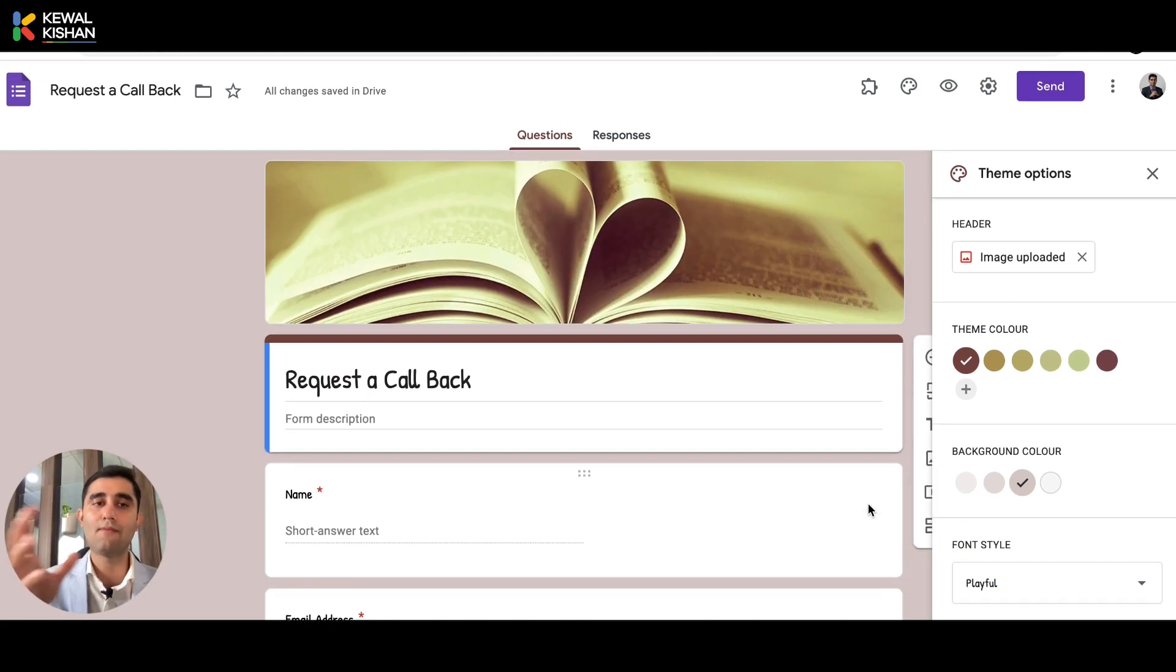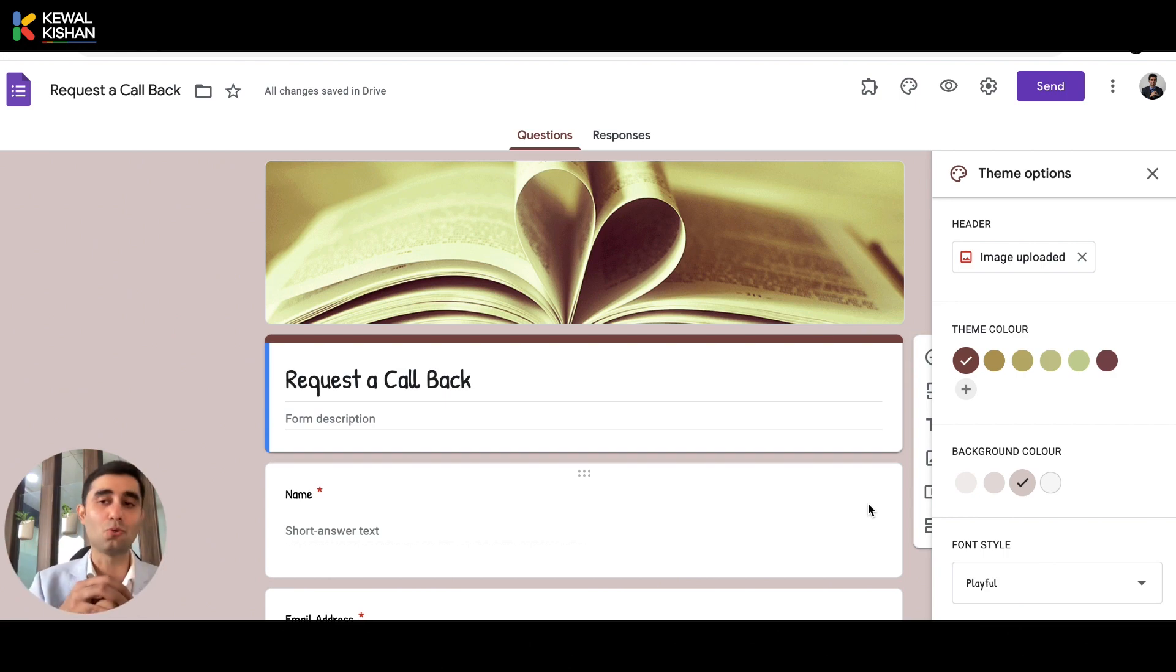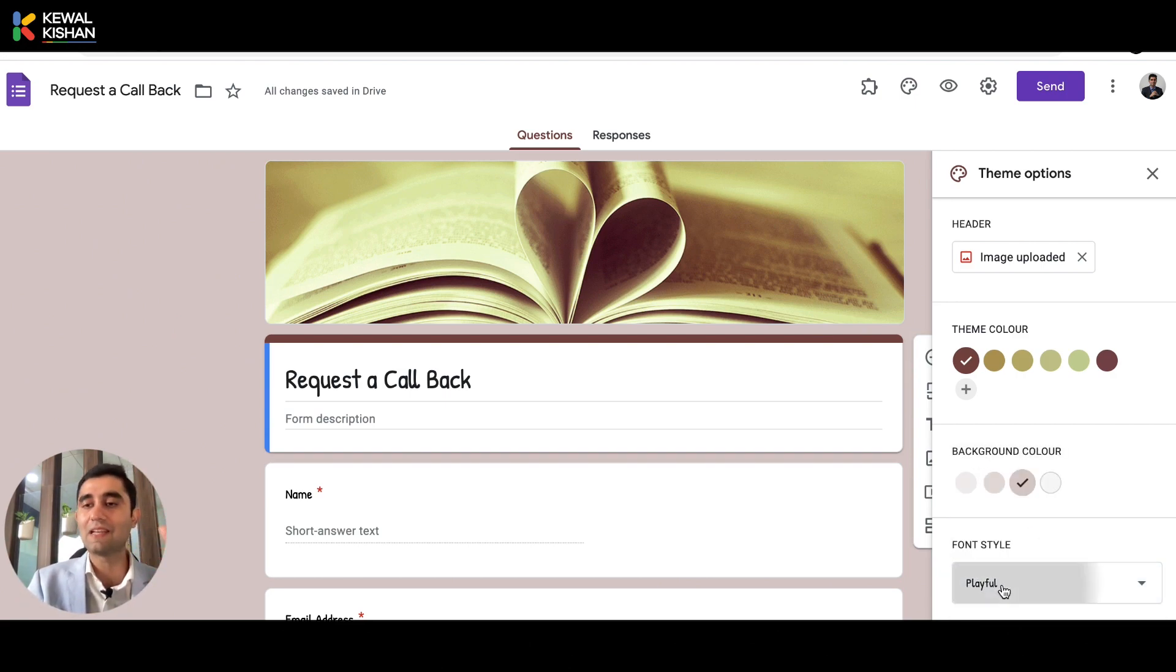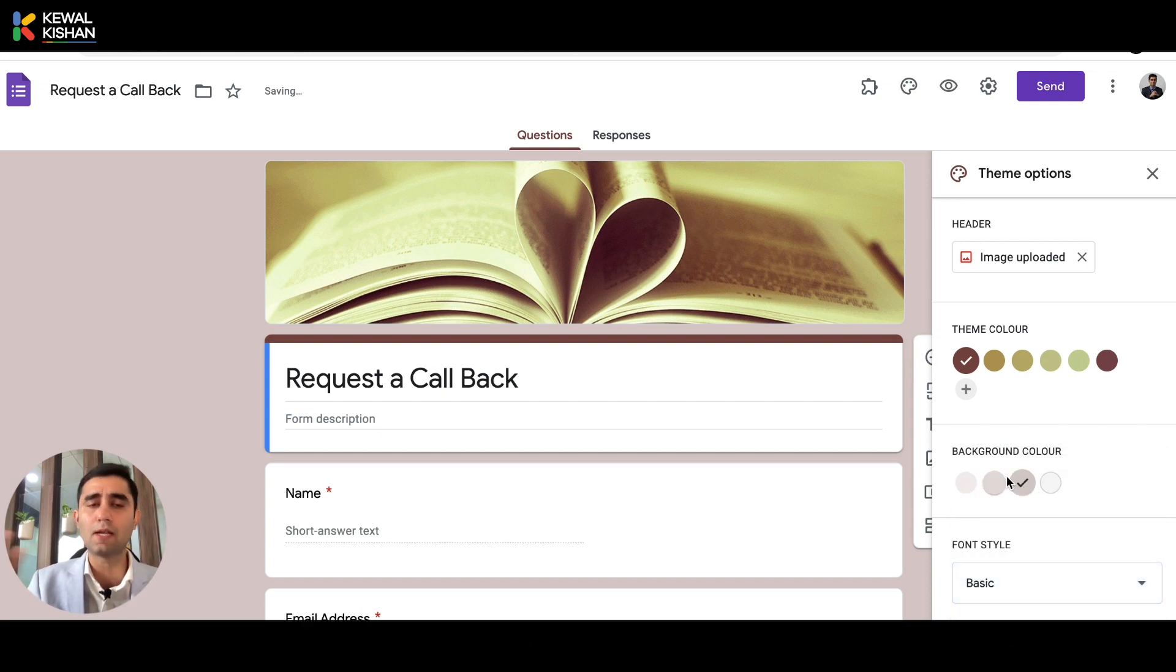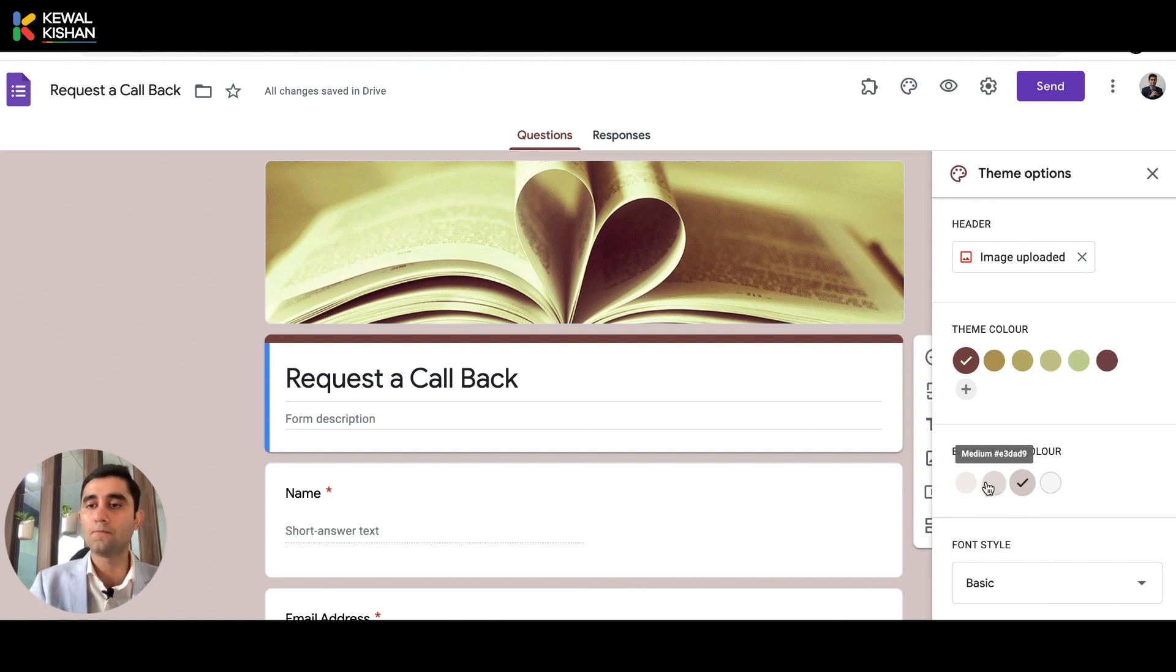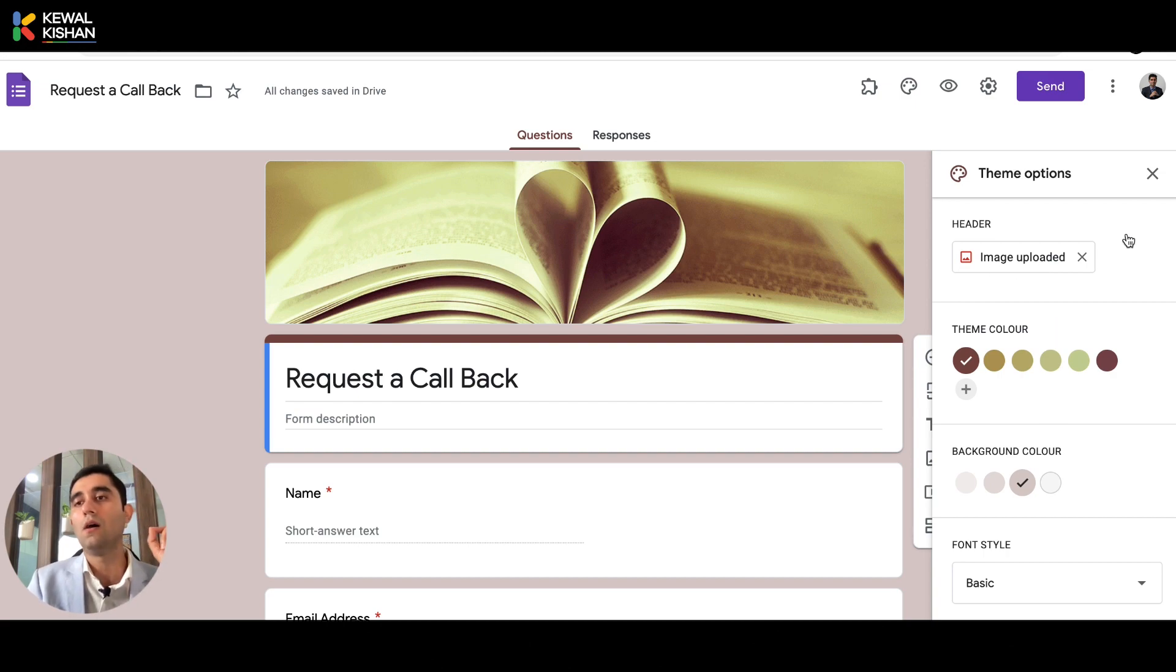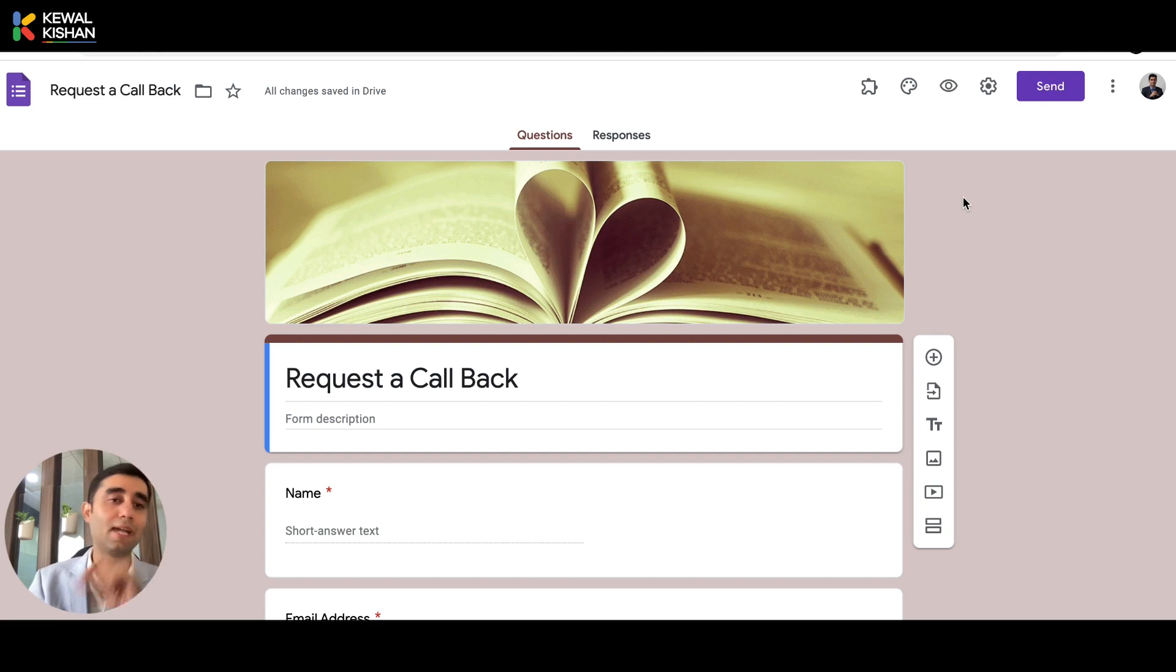If you are having Google form to take admission of the children or kids in your play school. So for different purposes, Google has given these fonts, although this is limited, it gives you four type of options, but it's good enough. And most of the time I use basic as the font. So font style is there, background color is there, theme color is there. And here you can add the header image. Now this is it on the customizing the form, but there's one more thing which I want to share.